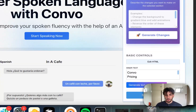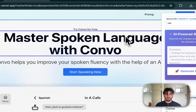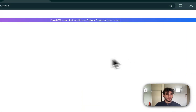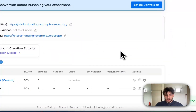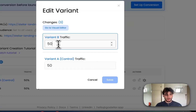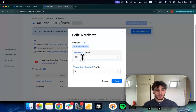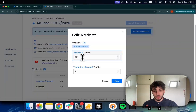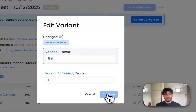Now let's save and finish. We can also modify our traffic. I'll go with 99 to 1 just so that as I demo I am sure I get picked for the experiment.